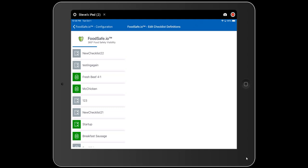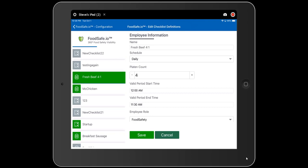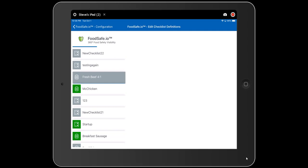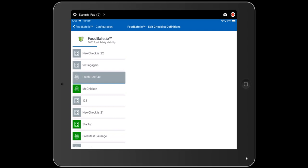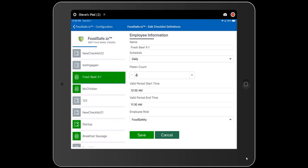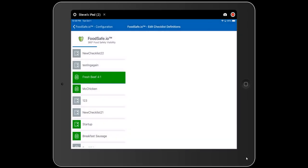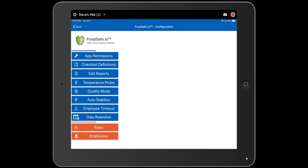For example, right now 4-to-1 fresh beef is active because it's green. We could make it inactive by clicking on it, going down to the schedule, setting it to inactive, and hitting save. If we have an inactive menu item we want to put back on the menu, we would select it again and set the schedule to daily, meaning that checklist must be done every day. The valid start and end times determine the completion window, and the employee role determines which role is required. You can also change the schedule to on-demand if it's optional.